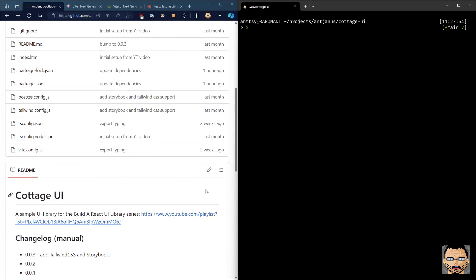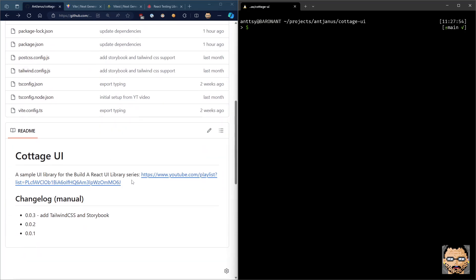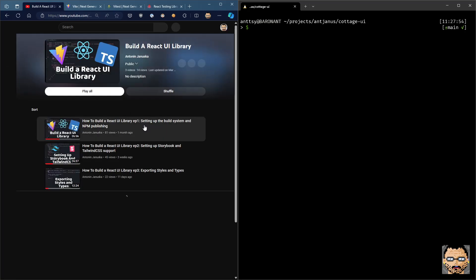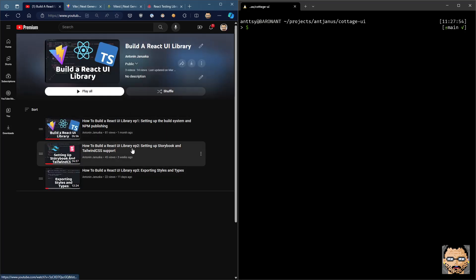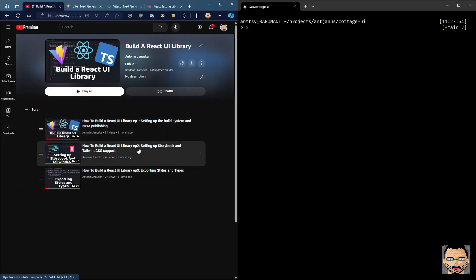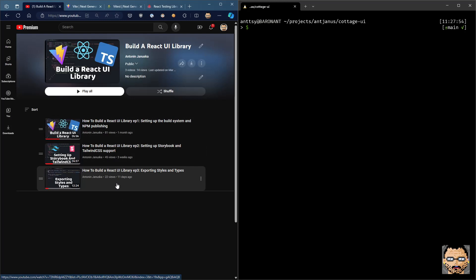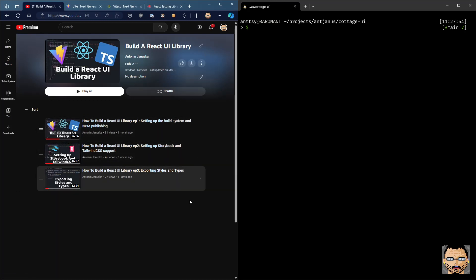Hello and welcome to my series on building your own React UI library. Today we're going to be talking about testing. If you check out my series, you may have noticed that we set up the library, we set up the build system, NPM publishing, storybook, tailwind, CSS support, and even exporting styles and types for our target application to use.